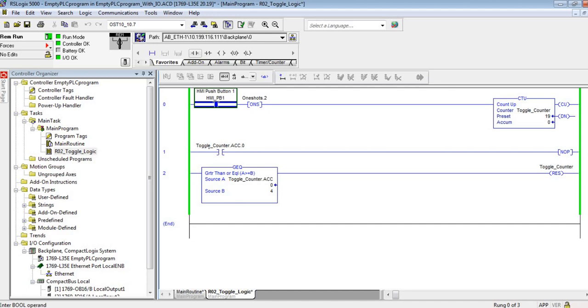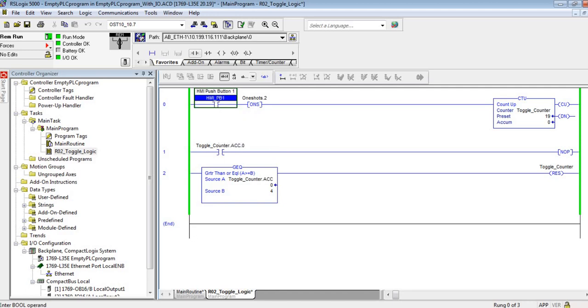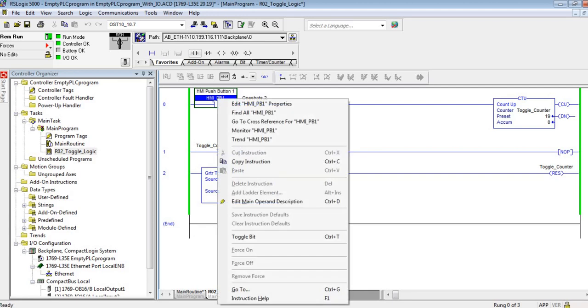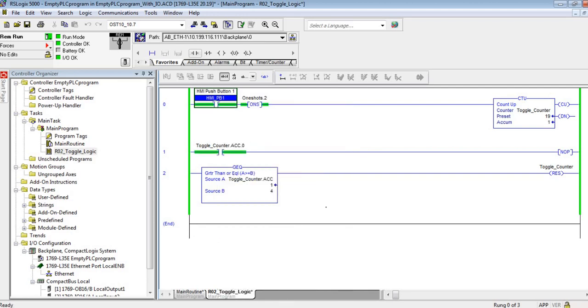I'm going to select this HMI push button and choose to toggle it with Ctrl+T. As you can see, I turned it on. I'm going to turn off my button as I'm letting go and you can see in my toggle counter accumulator bit zero turned on.